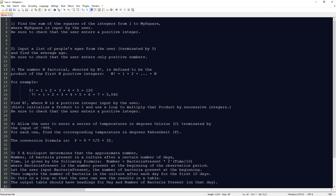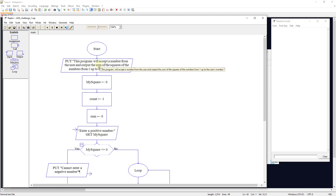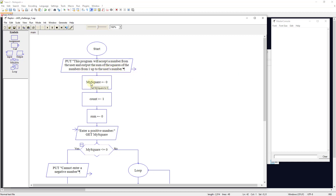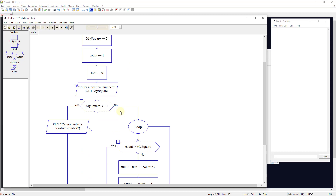The first challenge: we need to find the sum of the squares of the integers from one to my_square, where my_square is input by the user. We want to make sure the user enters a positive integer. First, we're going to output to the user what this program does — accept a number and output the sum of squares from one up to the user's number. We'll set my_square to zero, count to one, sum to zero, then ask the user to enter a positive number and set my_square to that number.